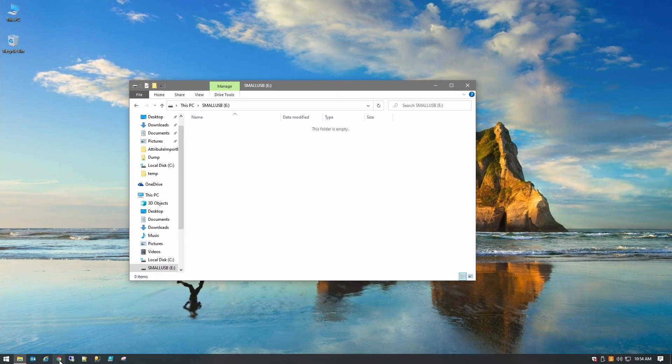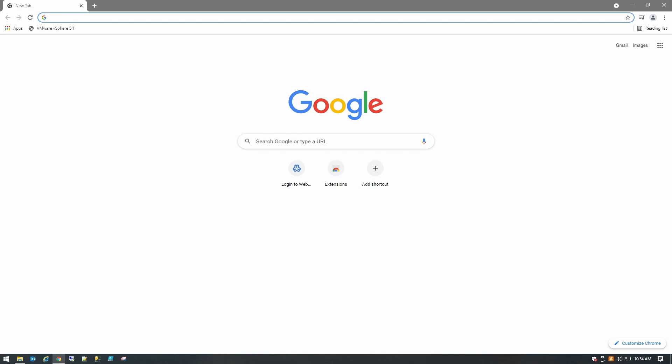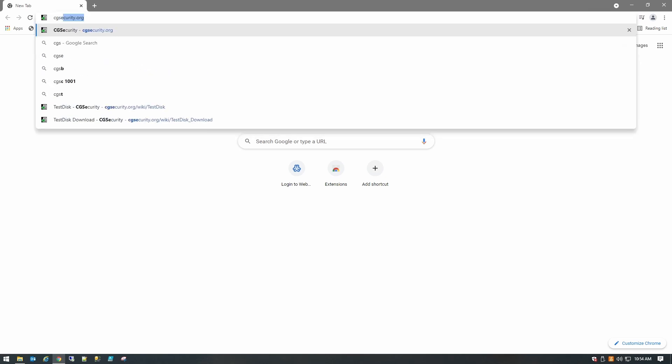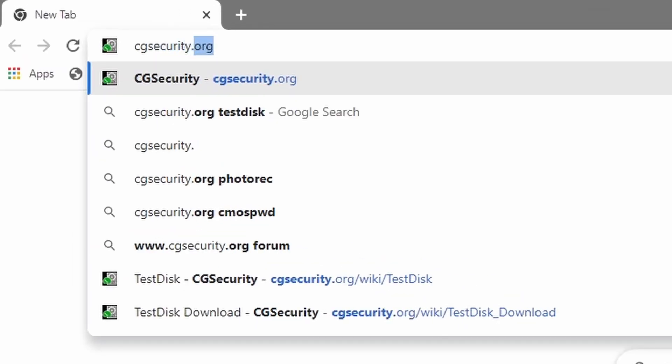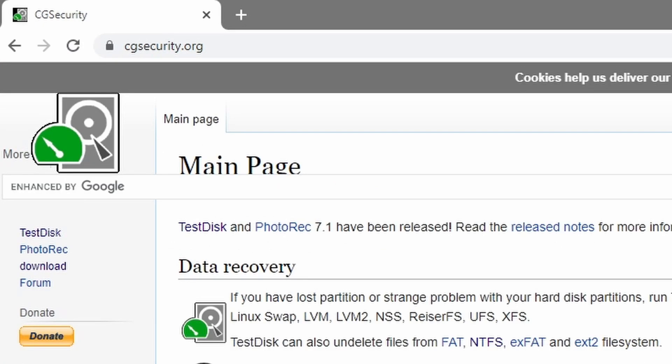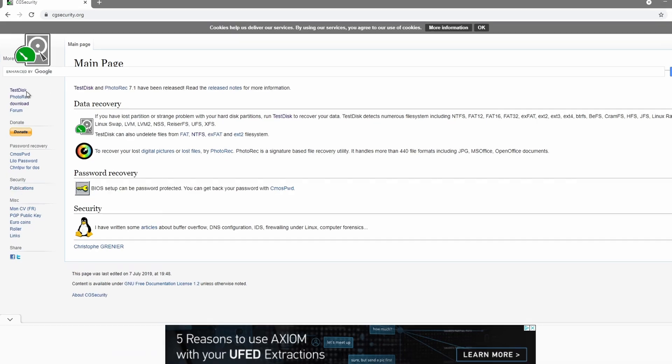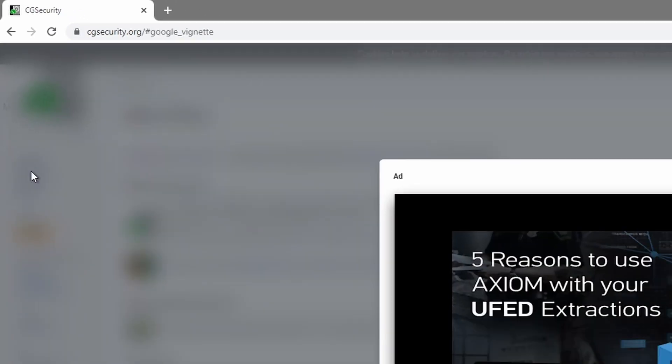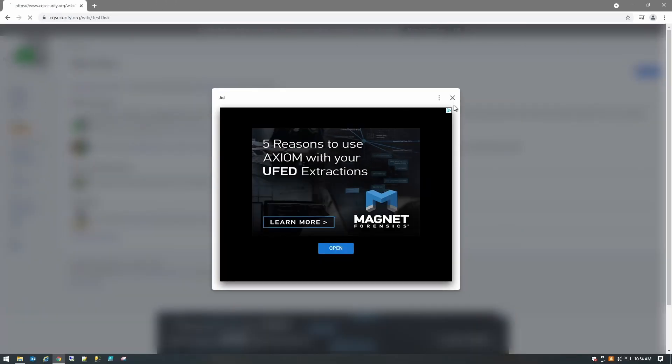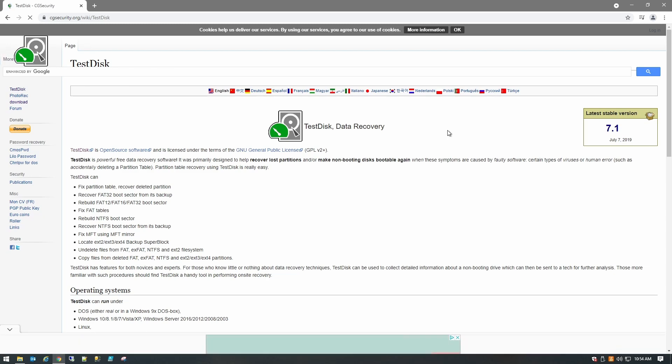So what we're going to do is go to our web browser and go to cgsecurity.org and there are two options that we have here: TestDisk or PhotoRec. I'm going to download TestDisk because TestDisk also comes with PhotoRec. So we'll click on TestDisk over here.